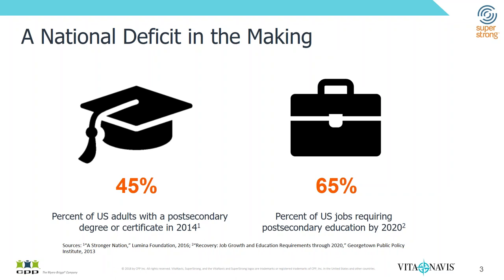And on the flip side, we know that that leads to a deficit for the nation when we see organizations like Georgetown Public Policy predicting that 65% of U.S. jobs in just about a year and a half from now, by 2020, will require some type of post-secondary education.